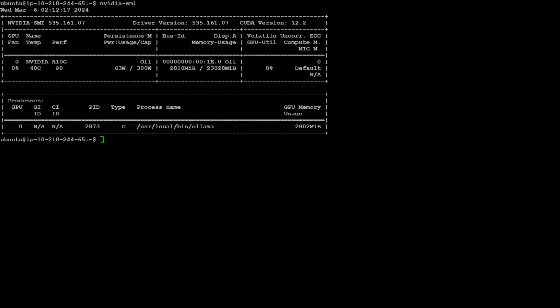Then we have persistence mode, which is off. That indicates persistent mode is disabled. Persistence mode, when enabled, keeps the GPU initialized even when not in use to reduce latency when a new task starts. Then we have bus ID—this is the PCI location of the GPU. This information is useful for identifying the physical or logical location of the GPU in the system.